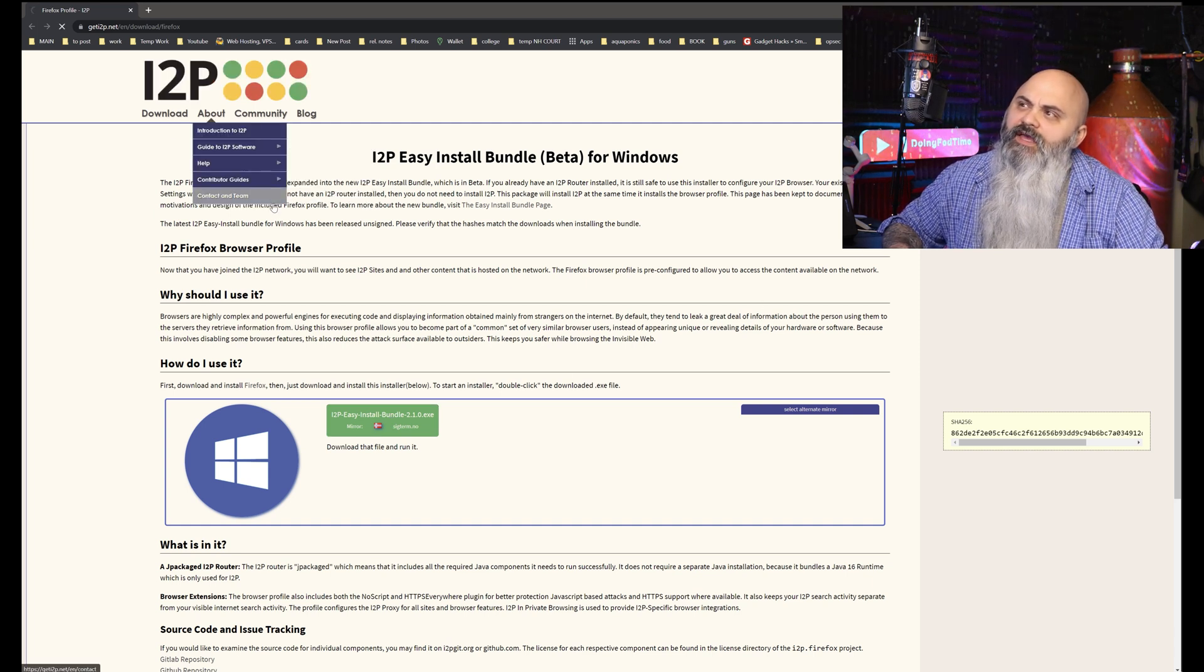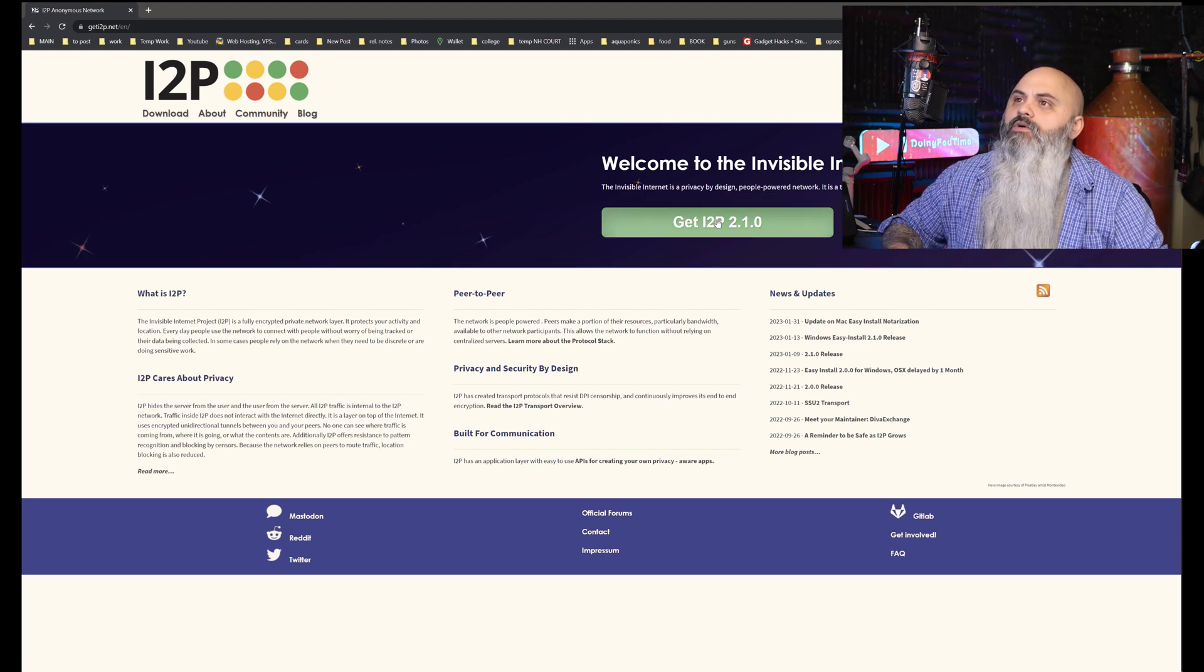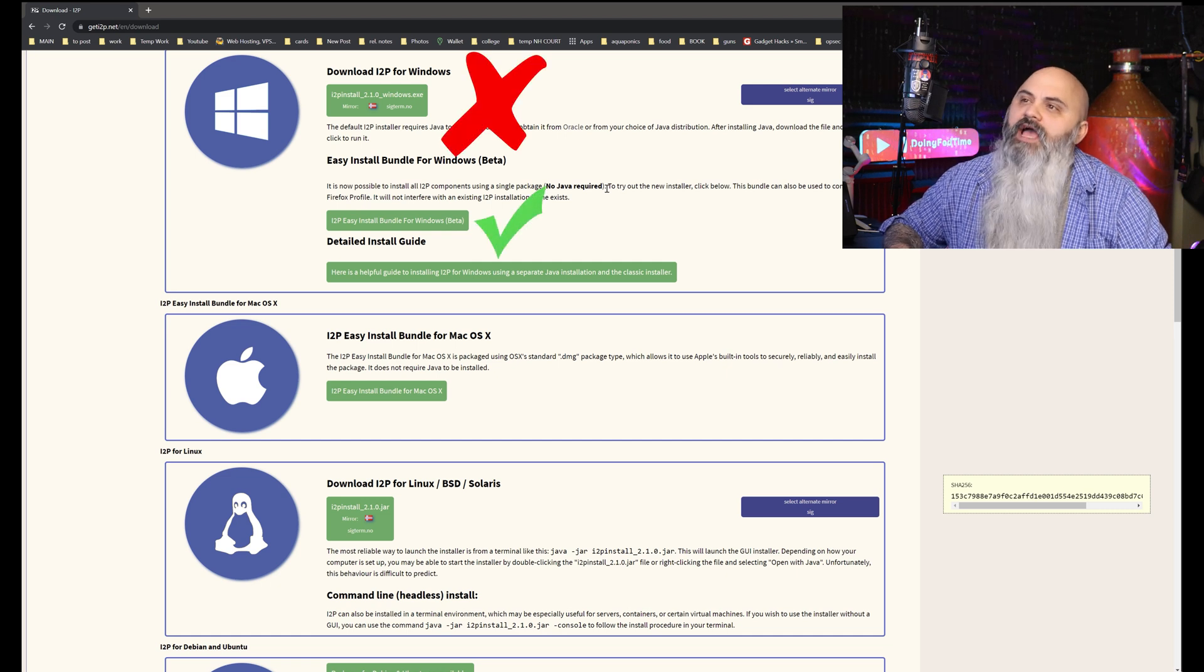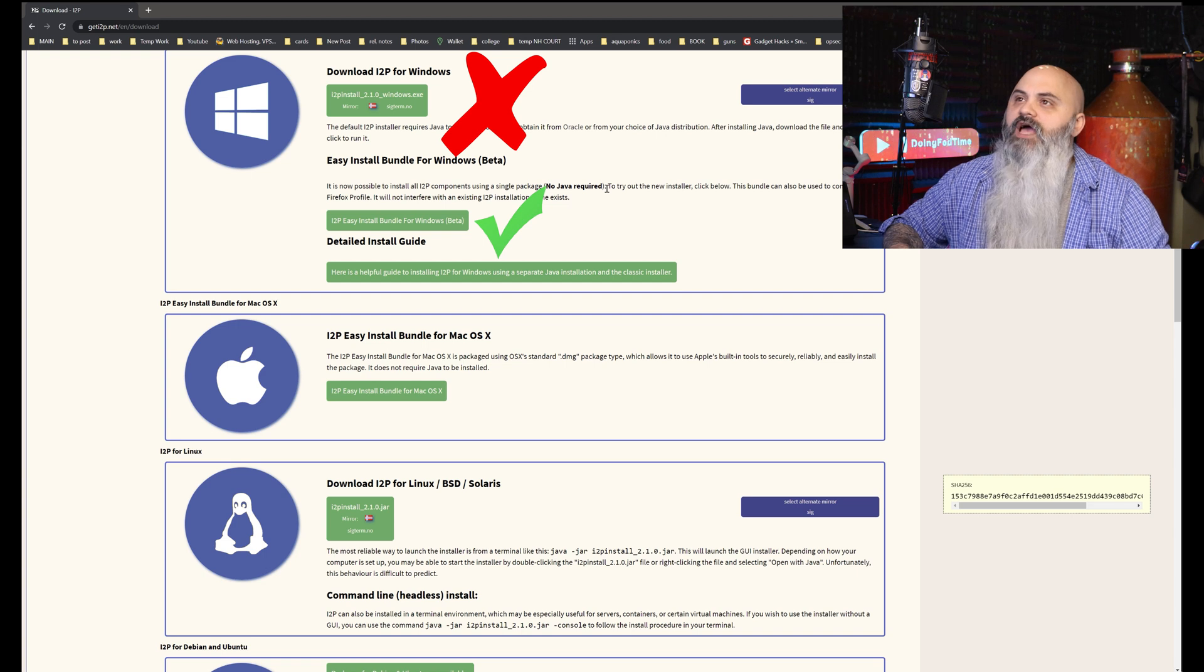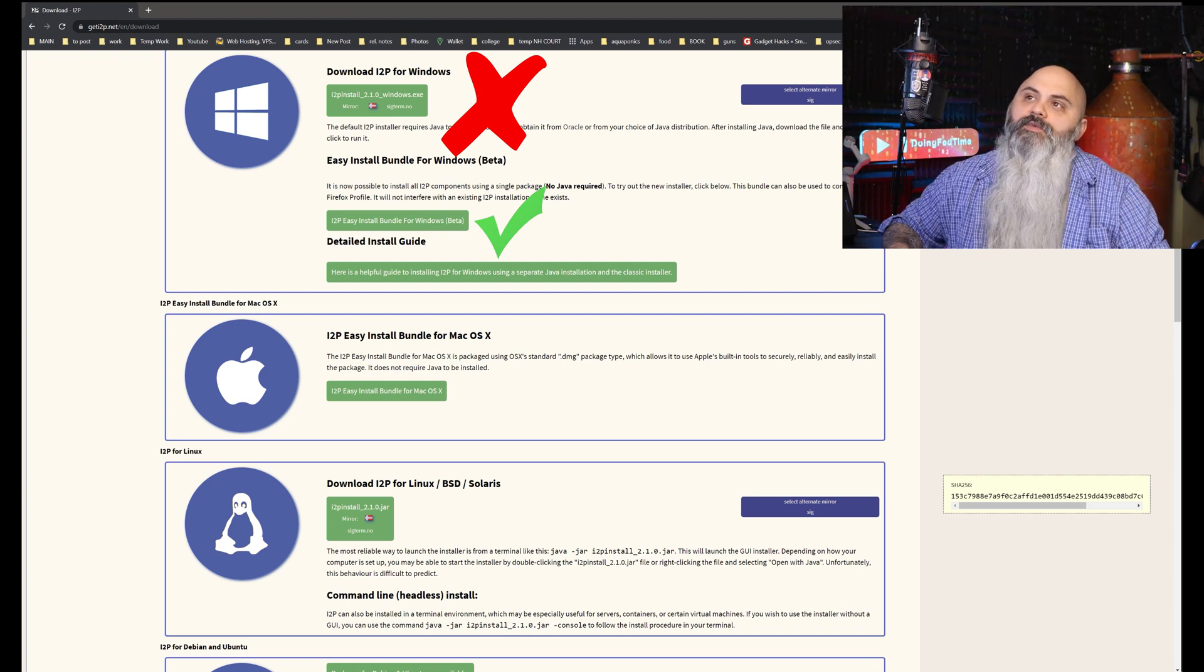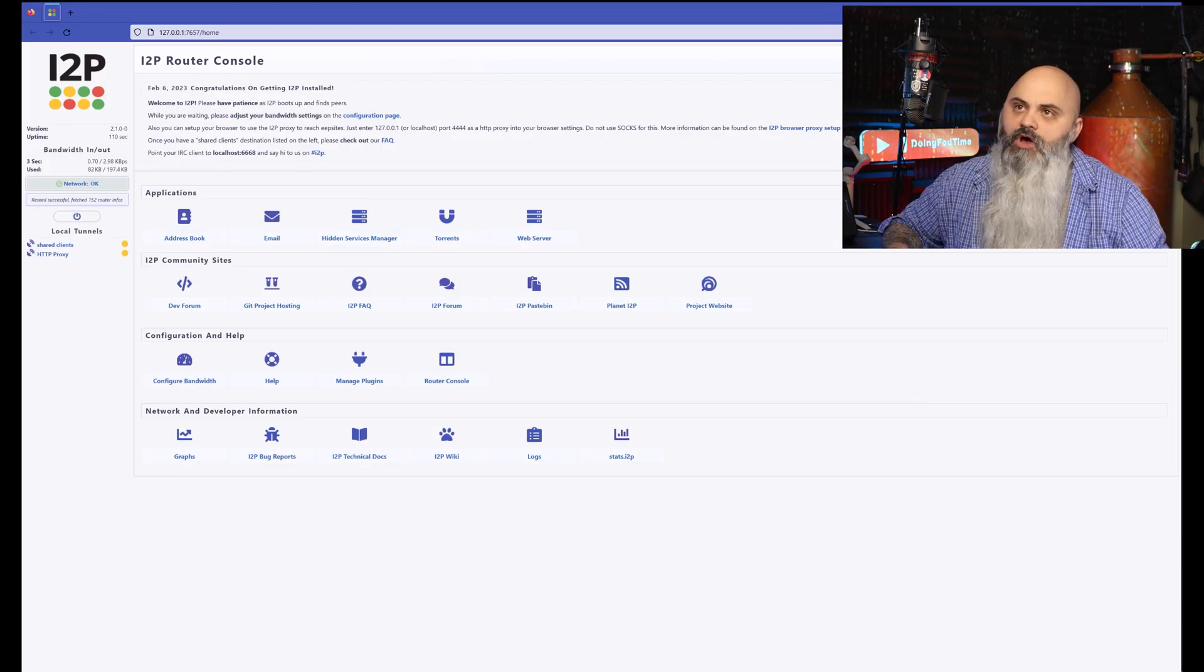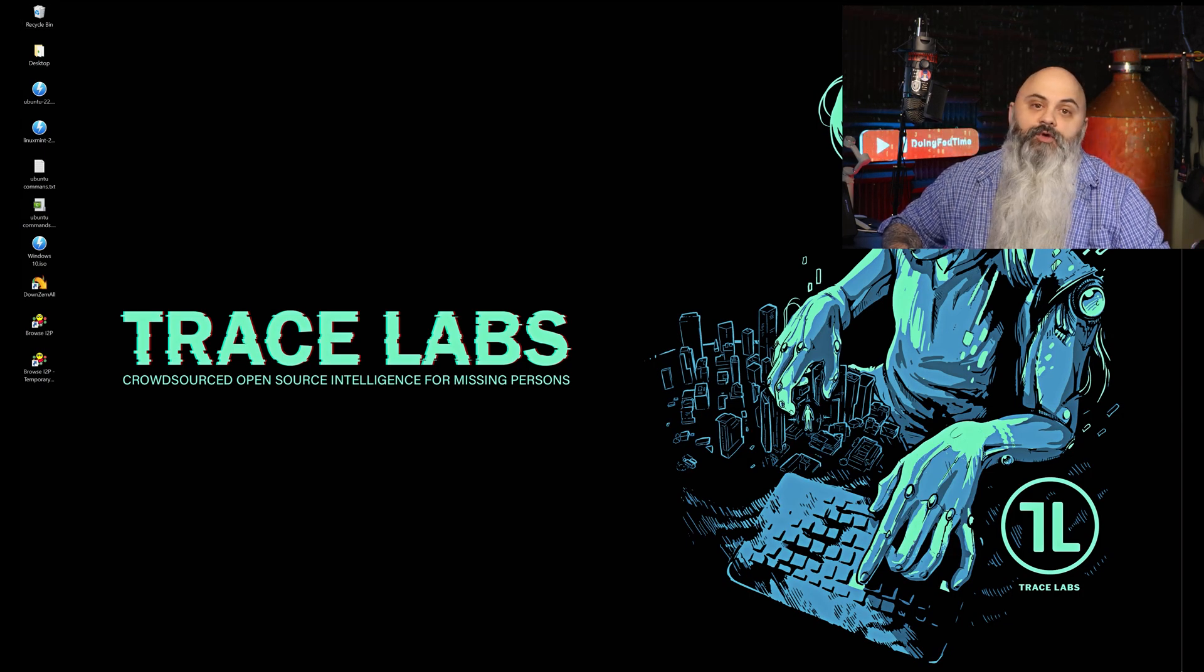The other one that I got, I want to say it was the I2P easy install bundle. So you can see there's two of them. There's the I2P install, that's the wrong one. The second one down is the actual easy installer with the buttons laid out like that. It just threw me off and I ended up grabbing the wrong one.